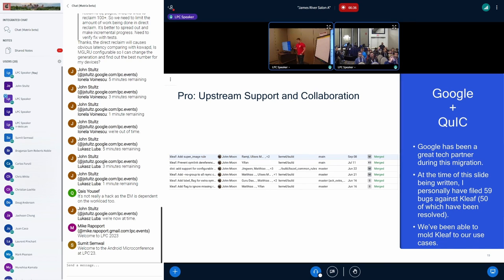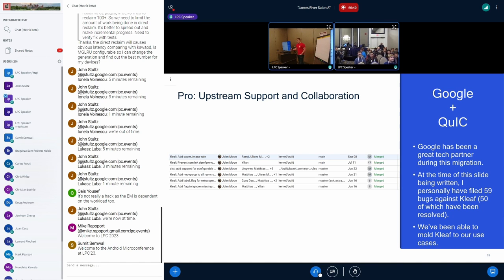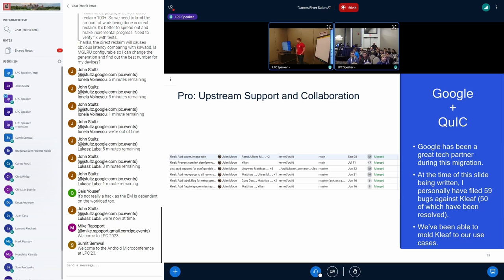Another big pro is having some upstream support. Matthias and Yifon have been great at helping us mold cleef to our use case and get all the features that our various tech packs needed into DDK.